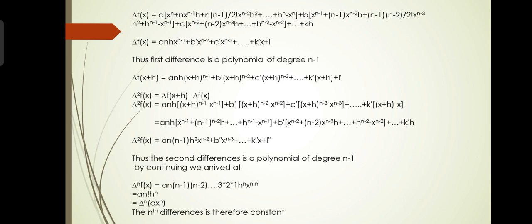Similarly, Δf(x+h) = n·h·a·(x+h)^(n-1) + b'·(x+h)^(n-2) + c'·(x+h)^(n-3) + ... + k'·(x+h) + l'. Now we find Δ²f(x) = Δf(x+h) - Δf(x), substituting the values of Δf(x+h) and Δf(x) from the first difference above.